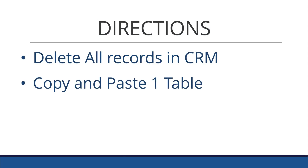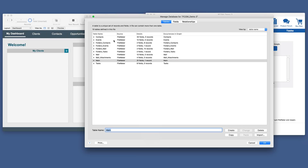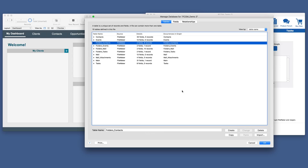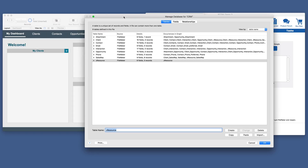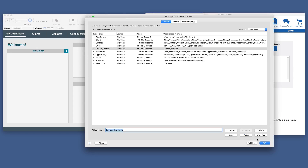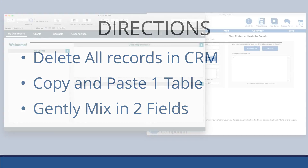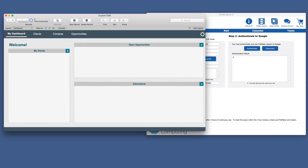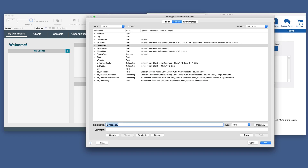Step two in the directions: copy and paste one table. This table is found in the demo, and the table we want is the Folders Contact table. So we copy that, go back to our custom CRM, and paste that table in. Now we just need to gently mix in two fields. Since we are bringing in the clients, we'll attach them to the client table using the same naming structure. We added a Google ID and the Contact Folder.